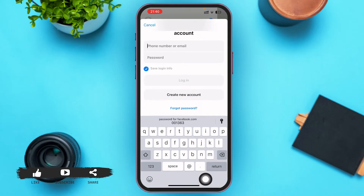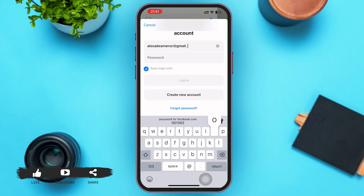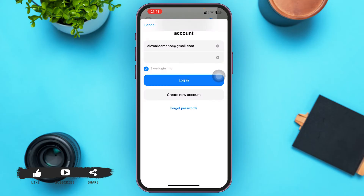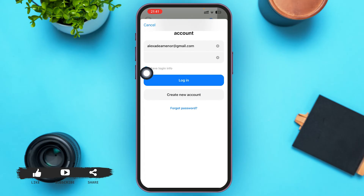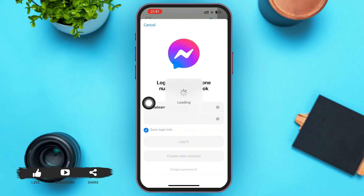Now type your login information: enter your phone number or email in the first box, and your password in the second box. Then tap the circle next to 'Save Login Info' and a blue tick mark will appear, which will save your login info so you won't have to type it again in the future.